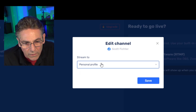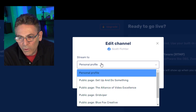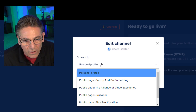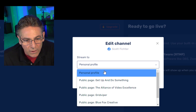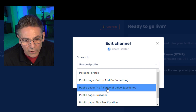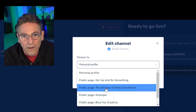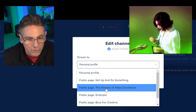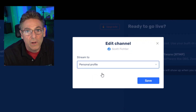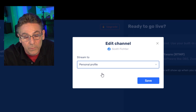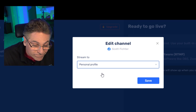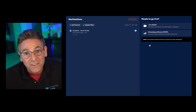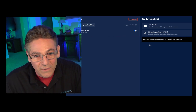Here's something interesting — I've always wondered where the paywall is. If you select anything other than your personal profile page on Facebook — for example, a page like the Alliance of Video Excellence — they're going to want $19 a month. So unless you're willing to spend that, you'll have to use your personal profile page as where the stream is sent. Select personal profile and hit Save — and that is it. You are now connected to Facebook.